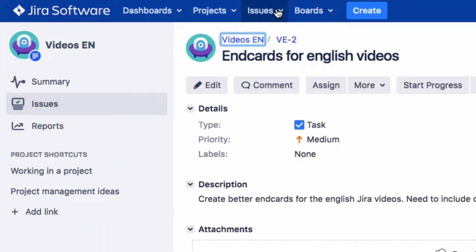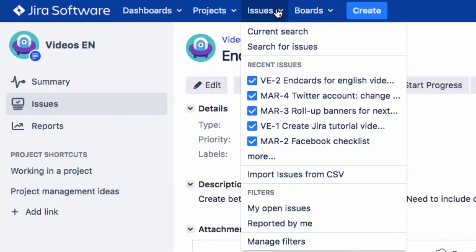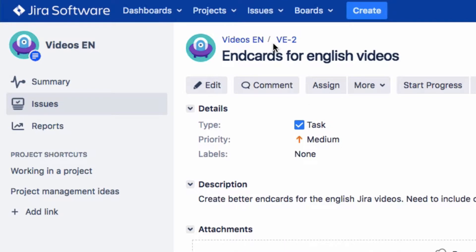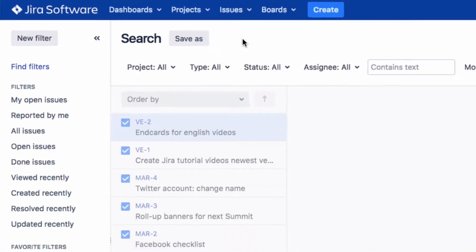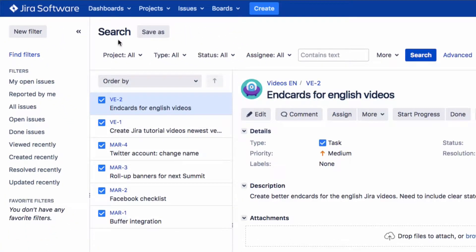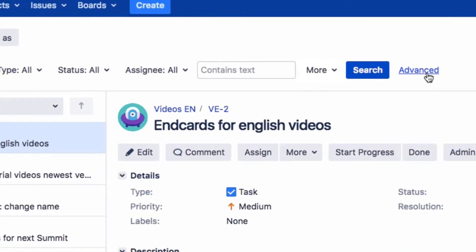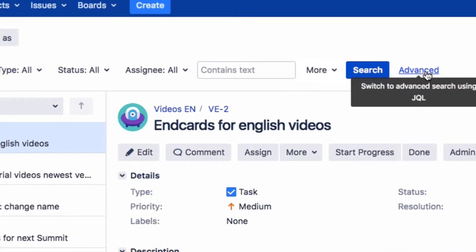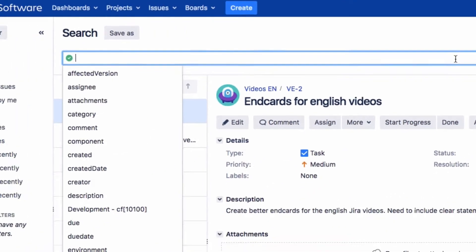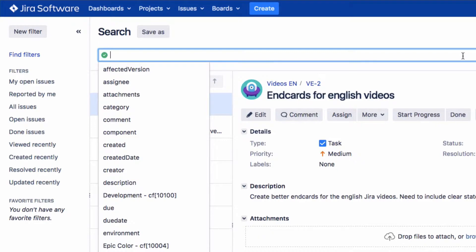To start an advanced search, click on Issues in the menu, then on Search for Issues. Click on New Filter in the top left-hand corner to reset any existing search criteria. If you see Advanced displayed here, click on it to switch from the basic search to the advanced search.